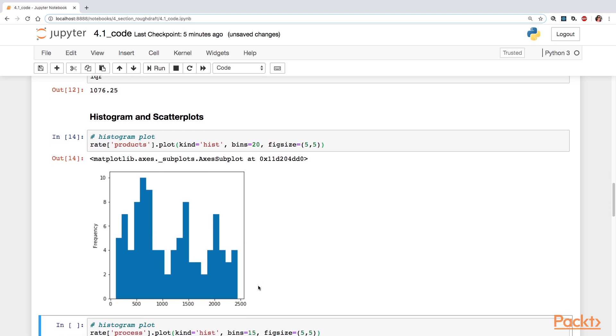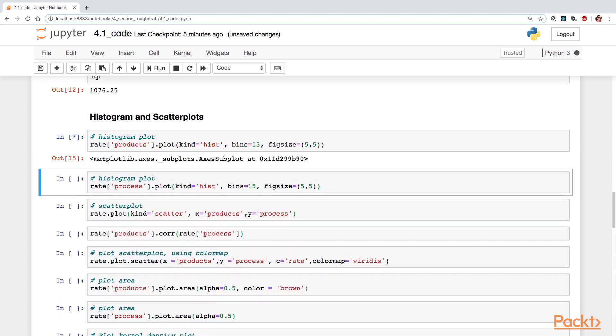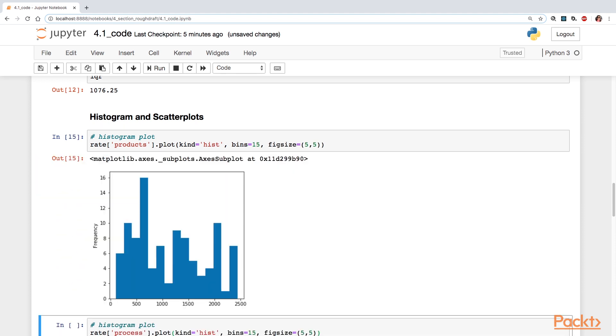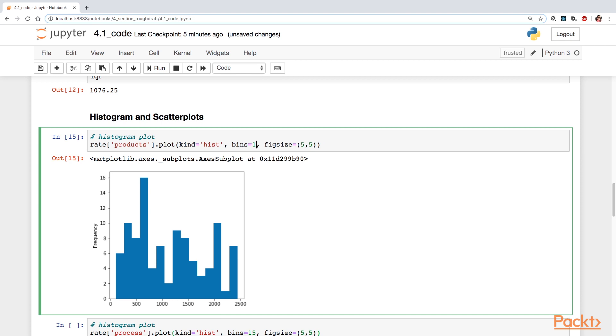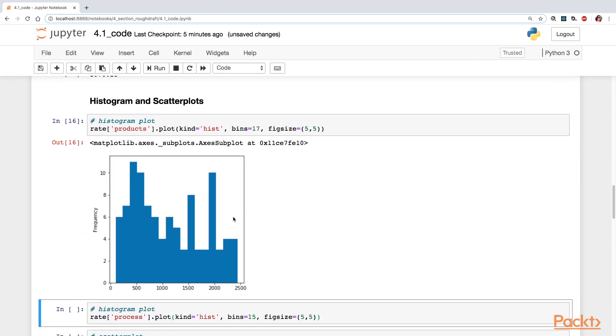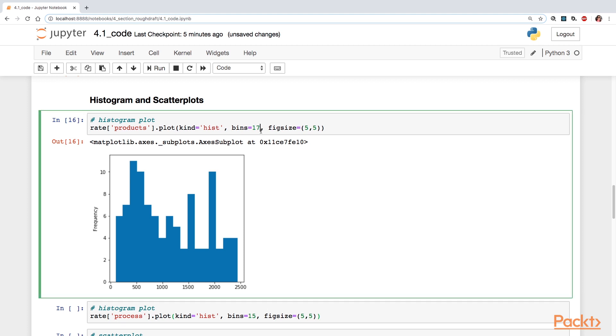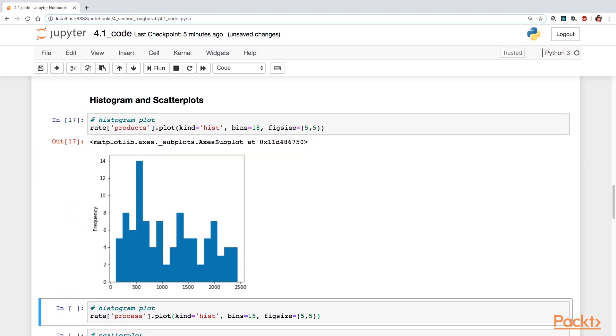Looking at this graph here, the frequency count is on the y-axis. And then the number of group data is your bins. This can all be changed. So if you wanted 15 bins, you can take a look at the distribution. If you wanted 17, so you can play with it to see what works well for your data.